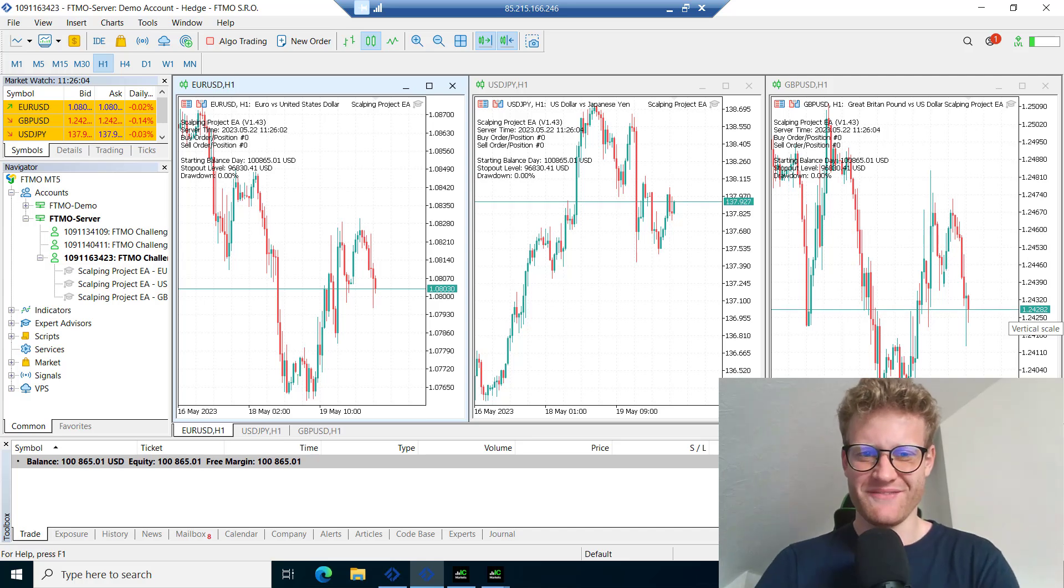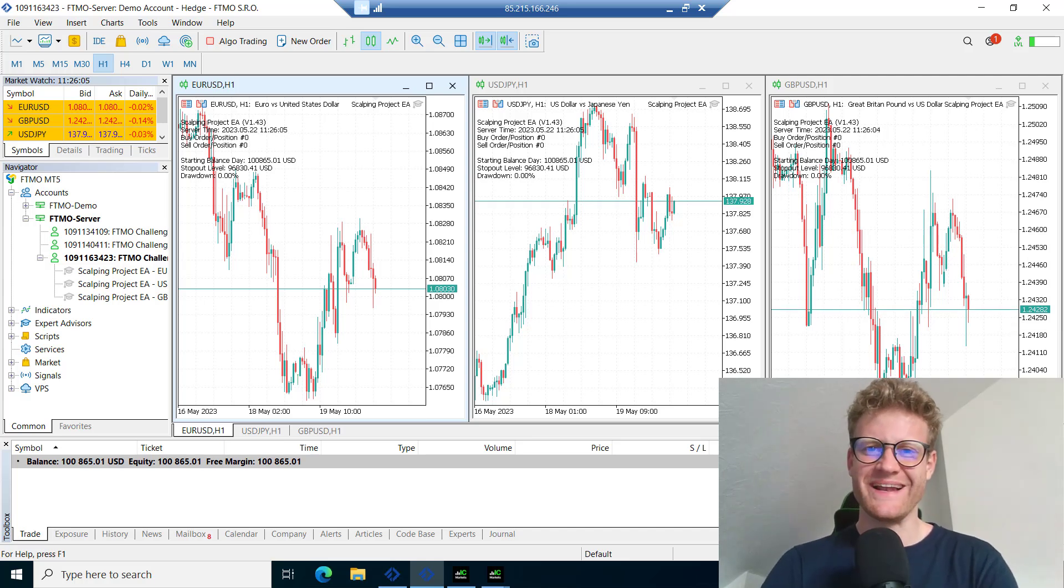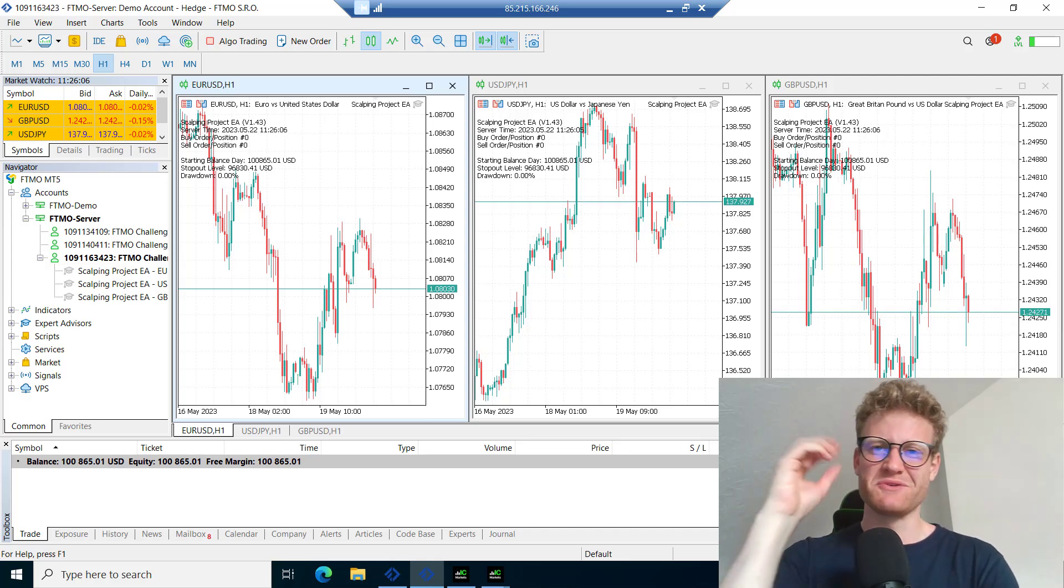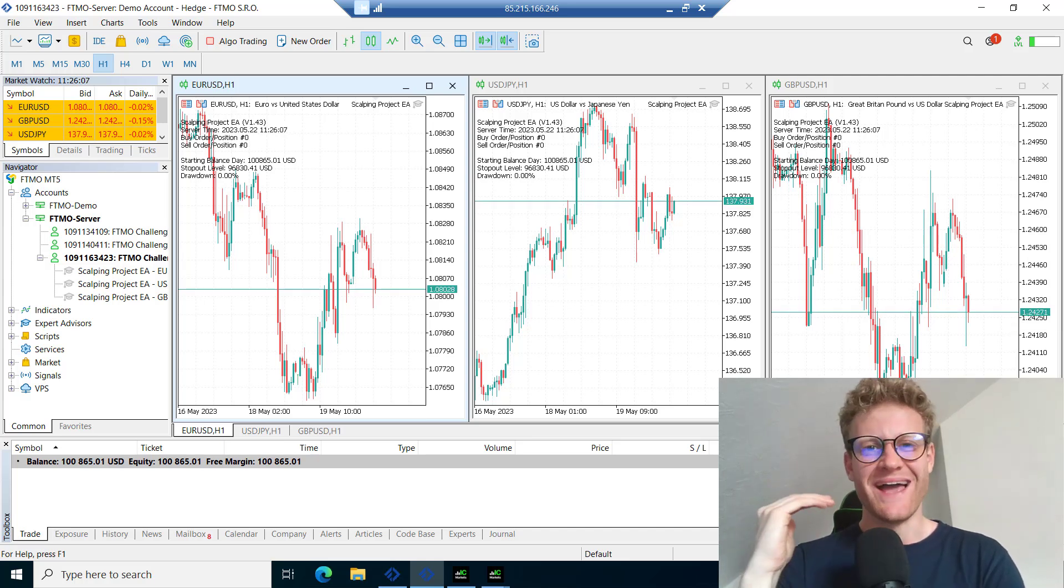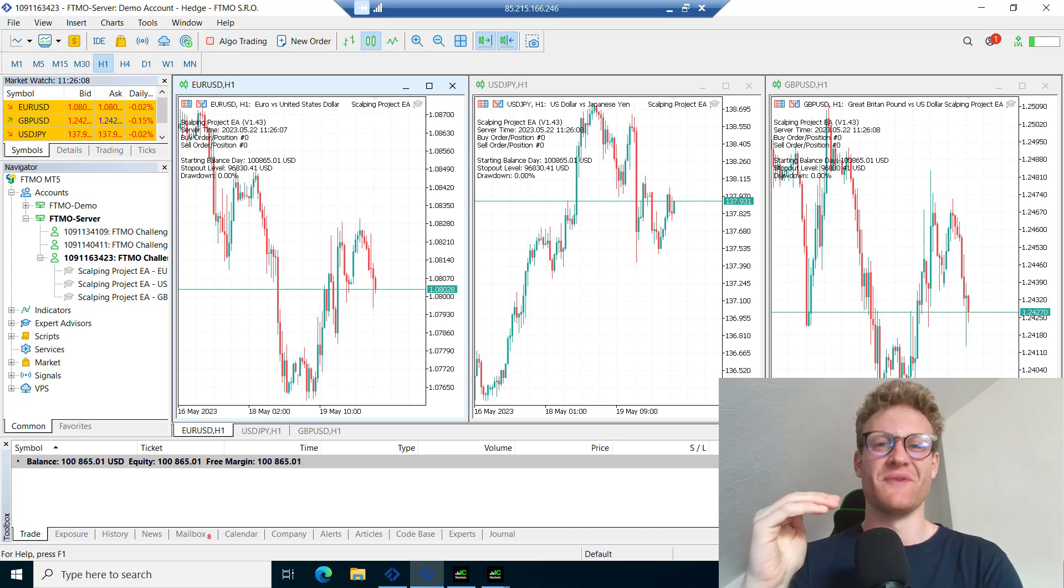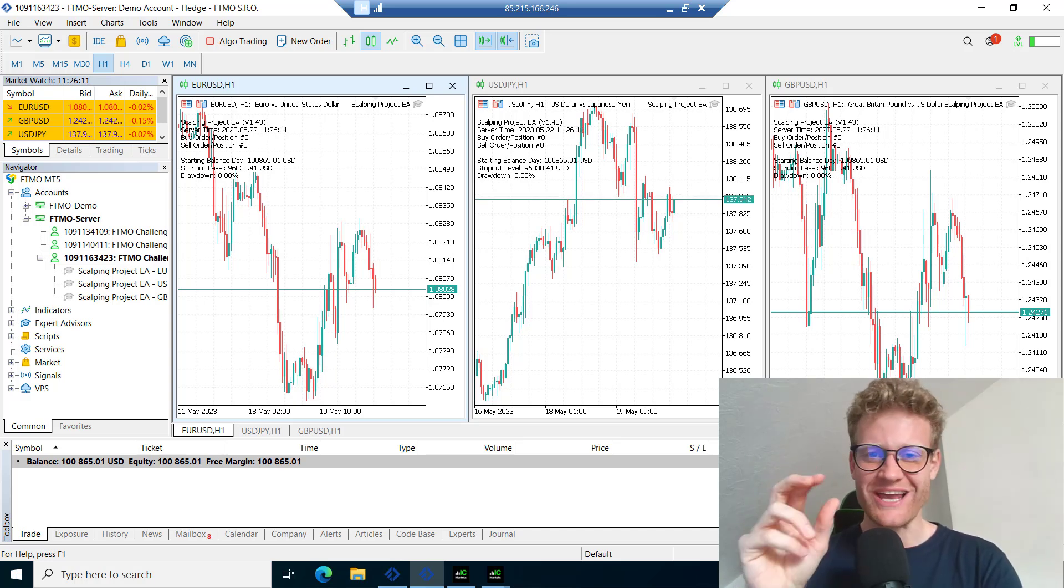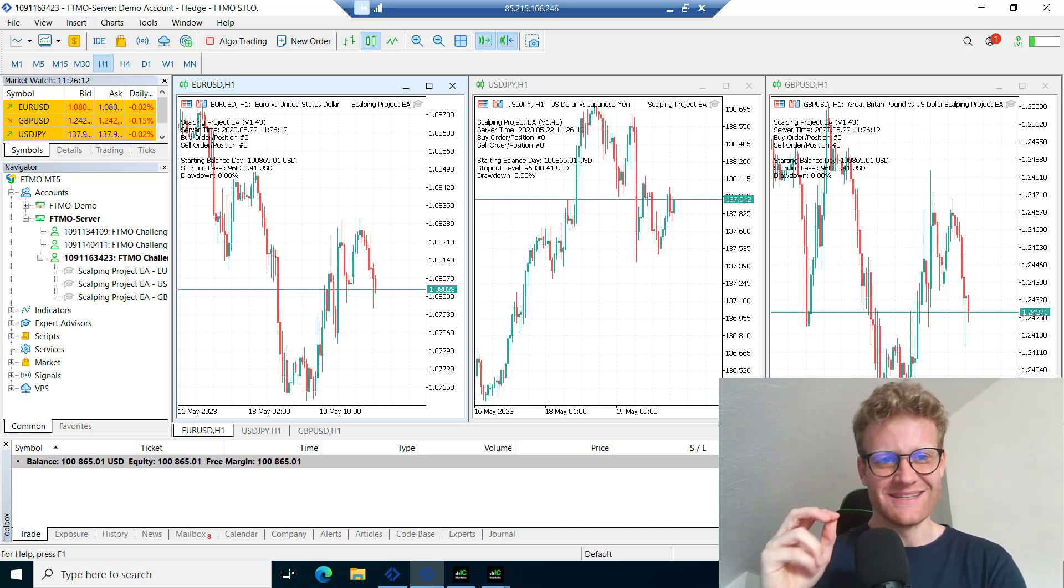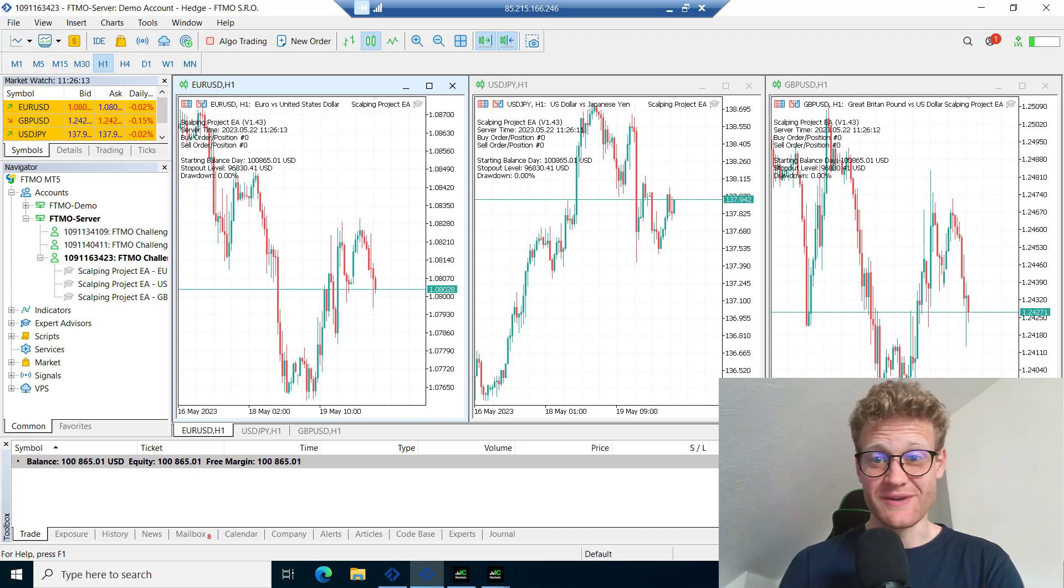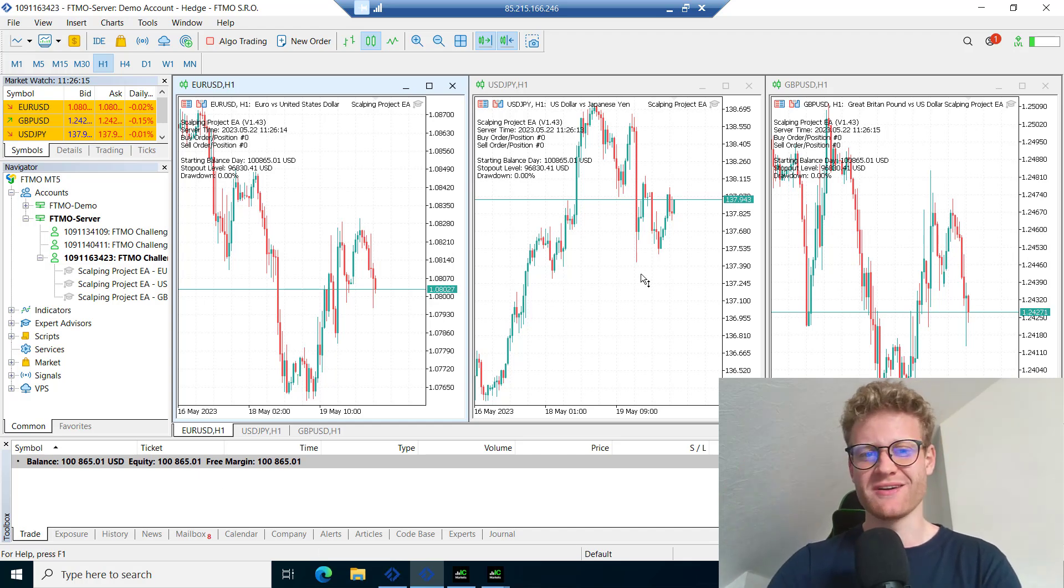Hey, welcome back to another video. Today I want to talk about FTMO again, and more specifically about a challenge that I started recently or a month ago.